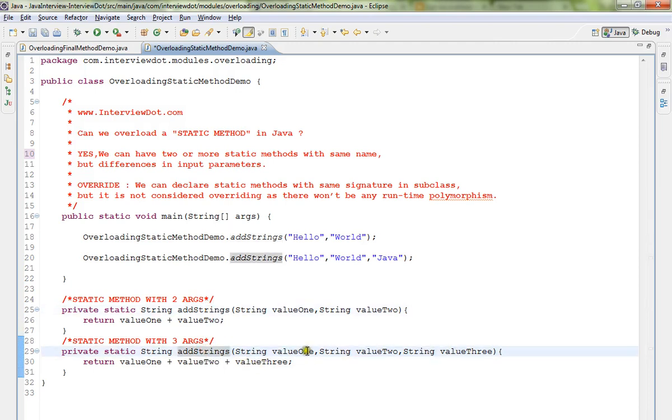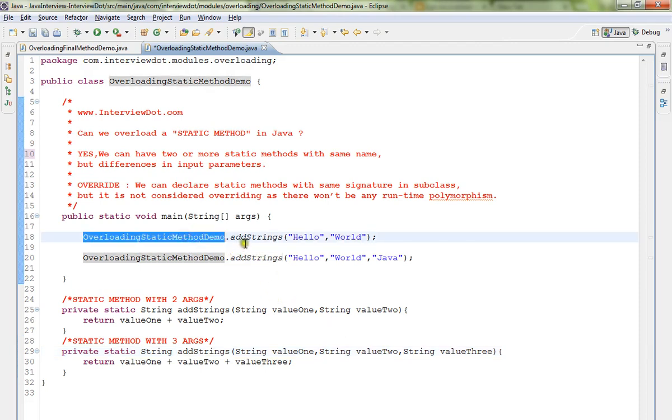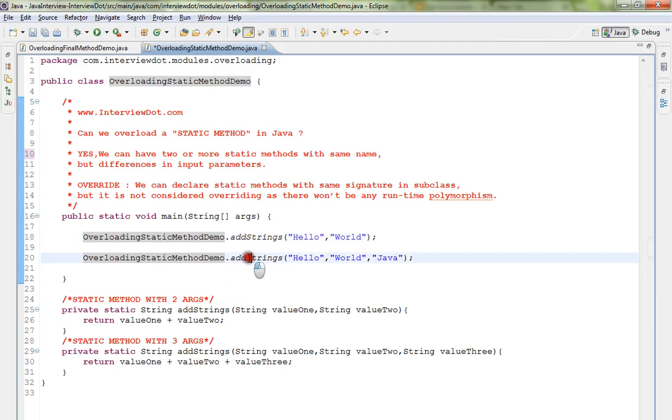The only difference is the number of arguments: here two, here three. So we can overload a static method in Java. Okay, this is the answer.